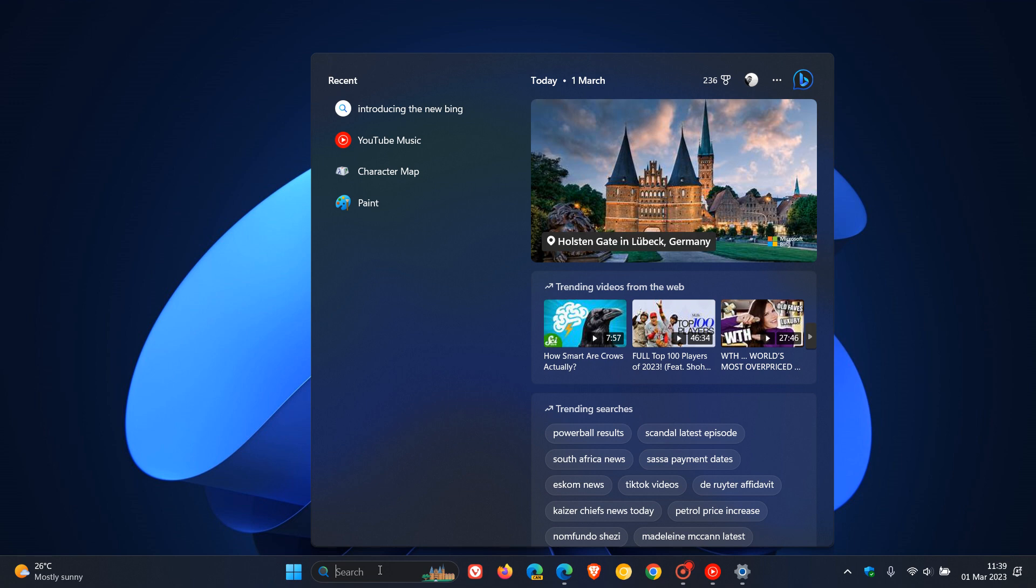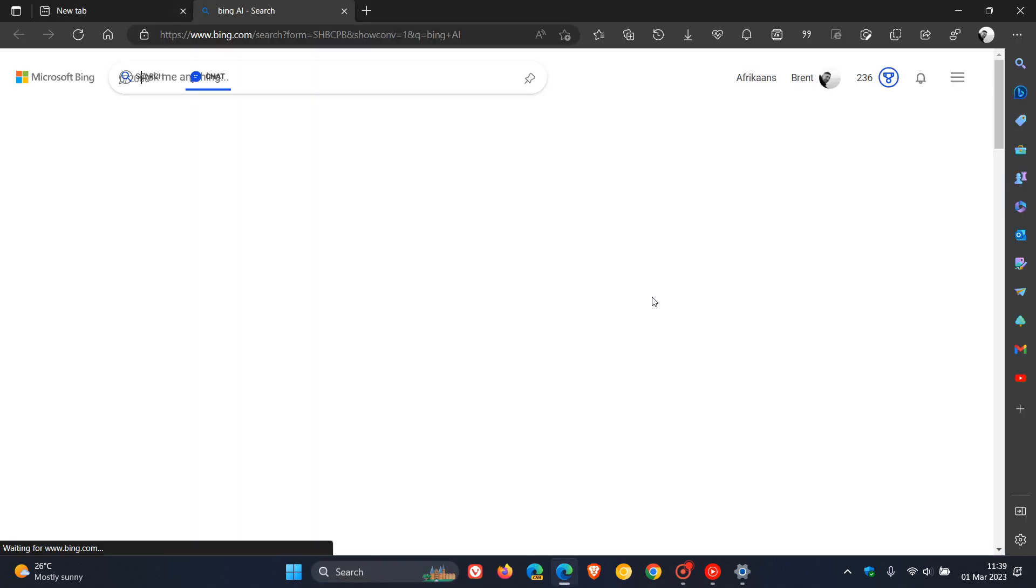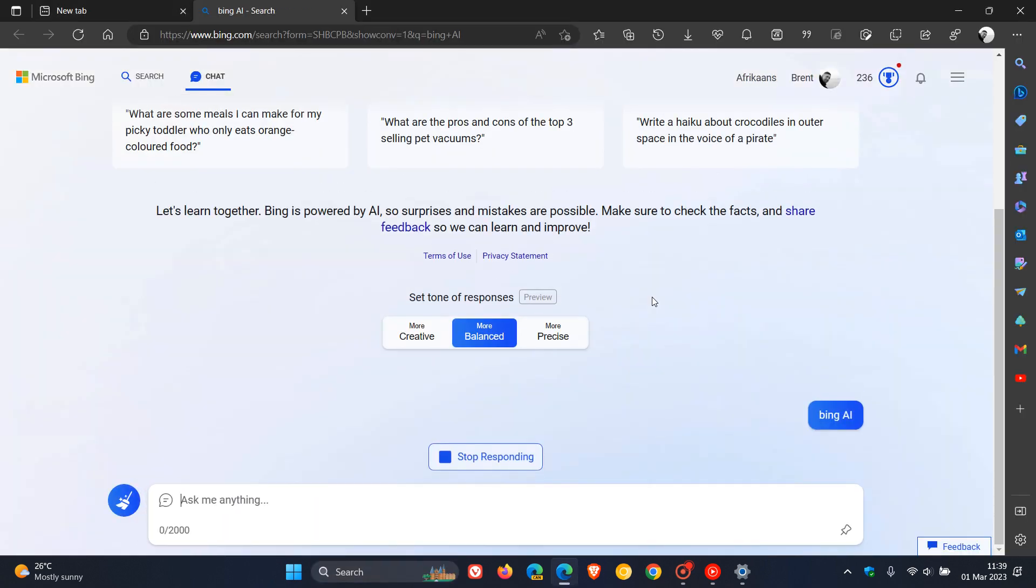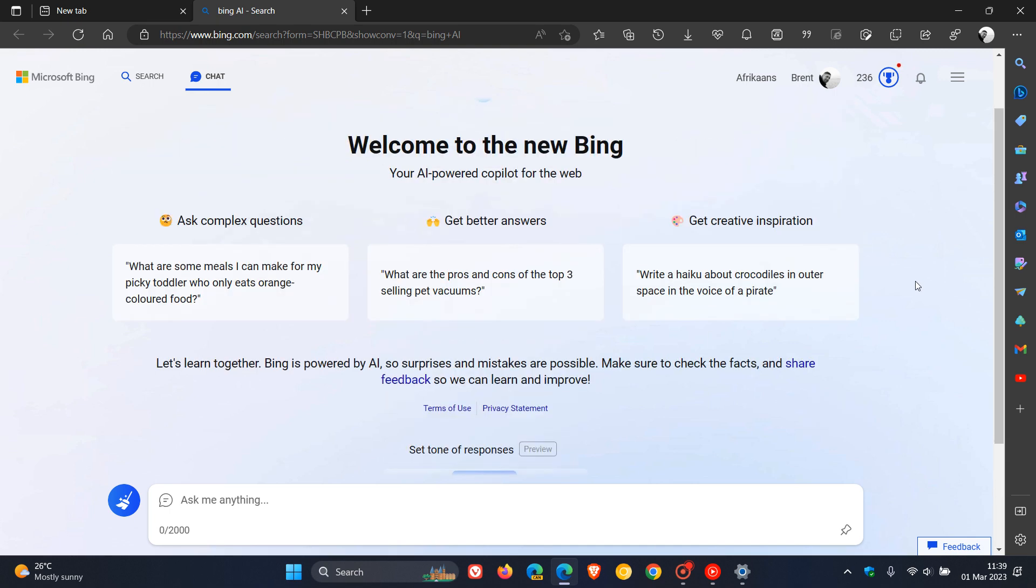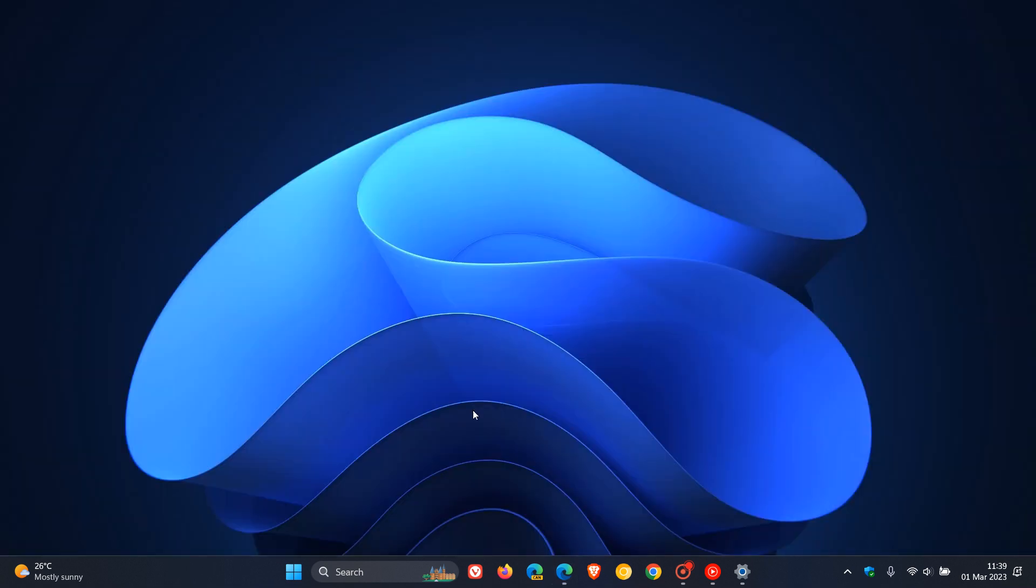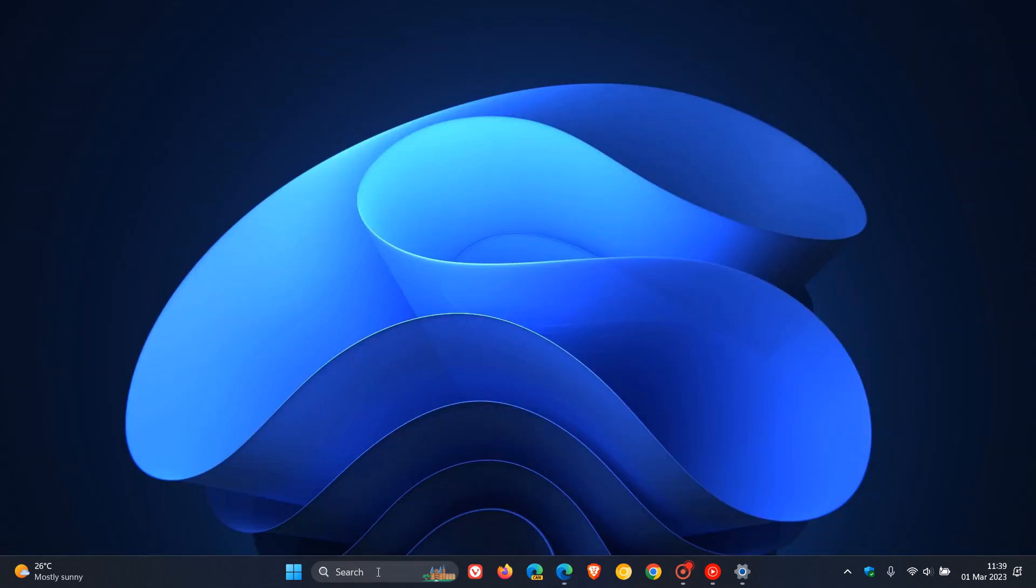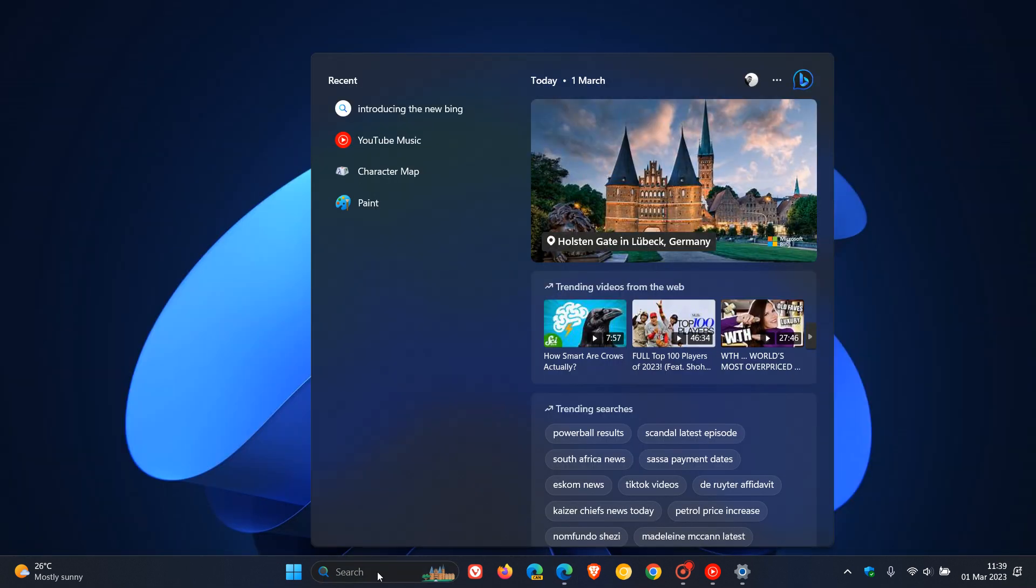Basically, it just acts as a launcher to the Bing website, which opens using Microsoft Edge. Here you can see in the top right, you have the new Bing icon. You click on that and it opens up the ChatGPT chatbot on the Bing website using Microsoft Edge. So it's not actually built into the operating system.